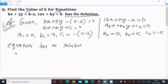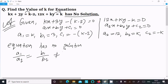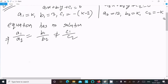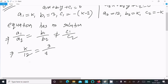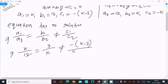Since the equation has no solution, we use the condition: a1 divided by a2 equal to b1 divided by b2, not equal to c1 divided by c2. Substituting the values: k over 12 equals 3 over k, not equal to c1 over c2.